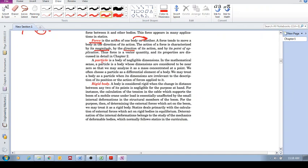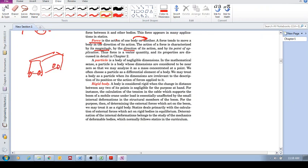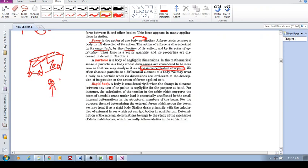A particle is an approximation or idealization where we take an object, say even a car, and we don't care about its dimensions or size. We take all its mass and concentrate it into a point. We've idealized this object as a point mass. We may treat a body as a particle when its dimensions are irrelevant to the description of its position or the action of forces.